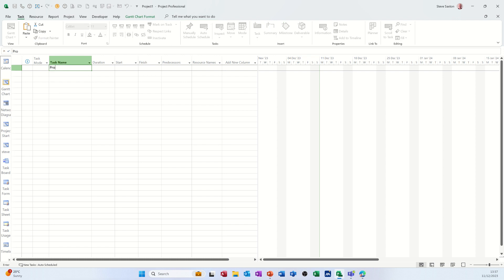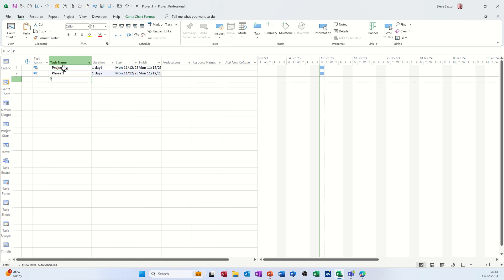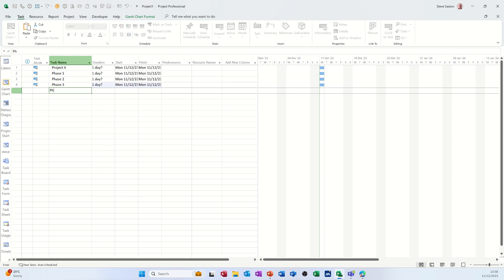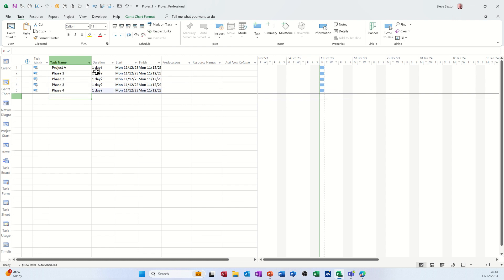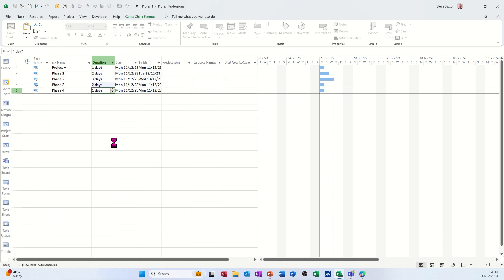So project A, and just do a few tasks. Phase 1, Phase 2, Phase 3, and Phase 4. Like so. And I'll give myself a few durations: 2, 3, 2, 3, like that.